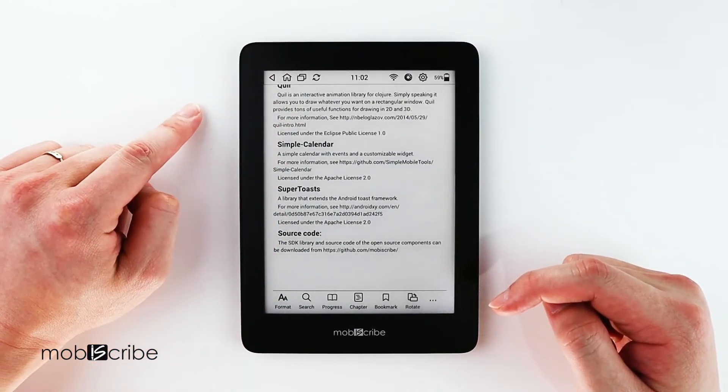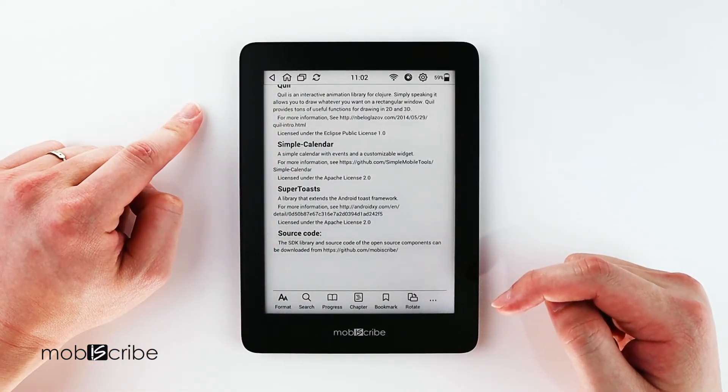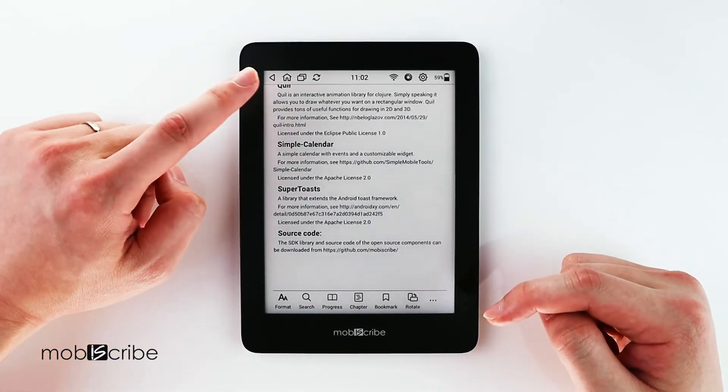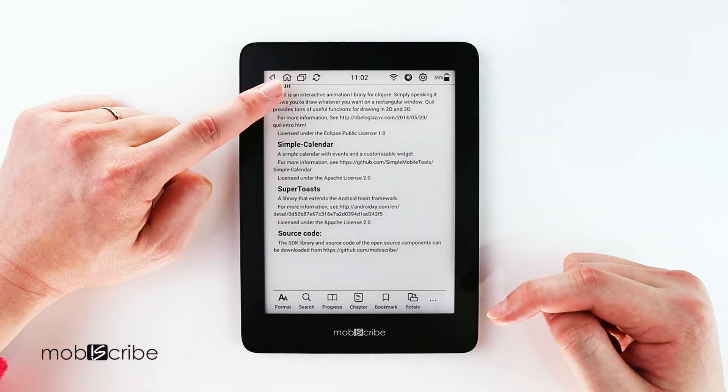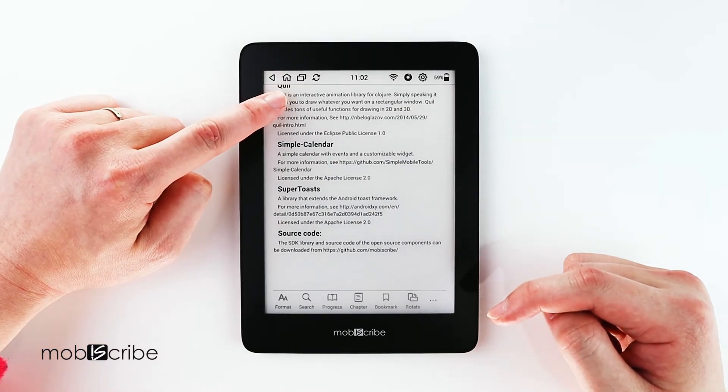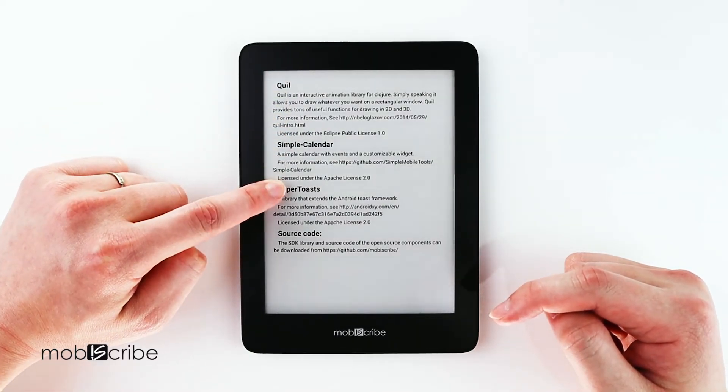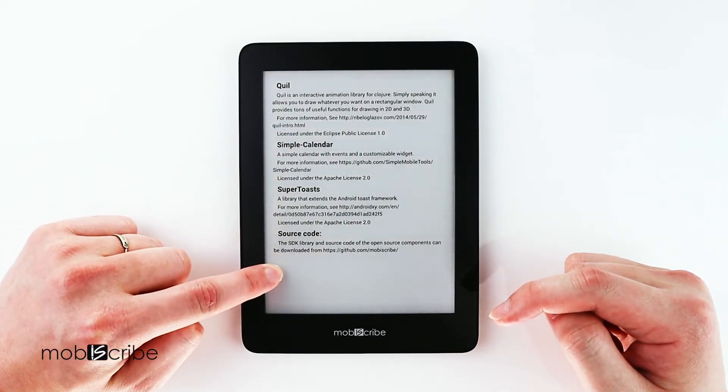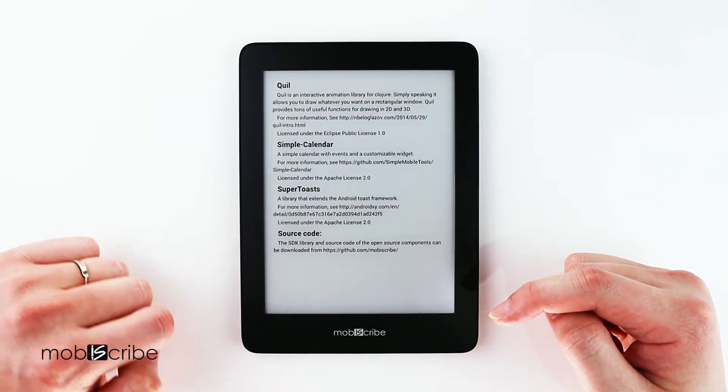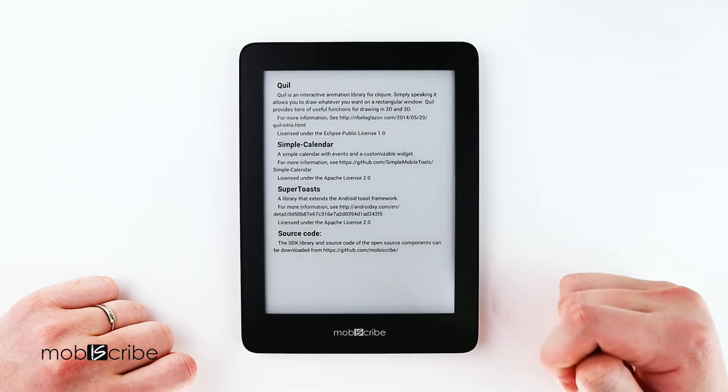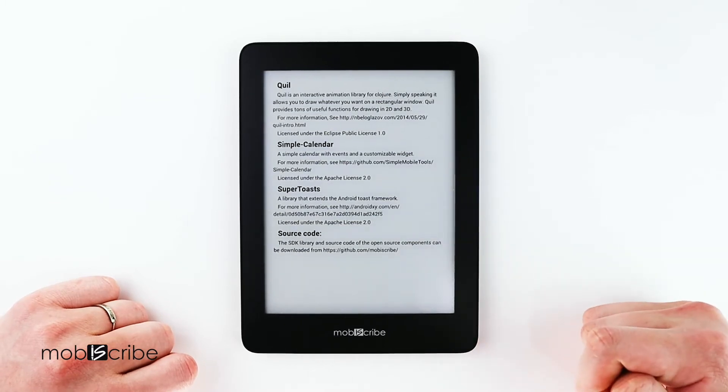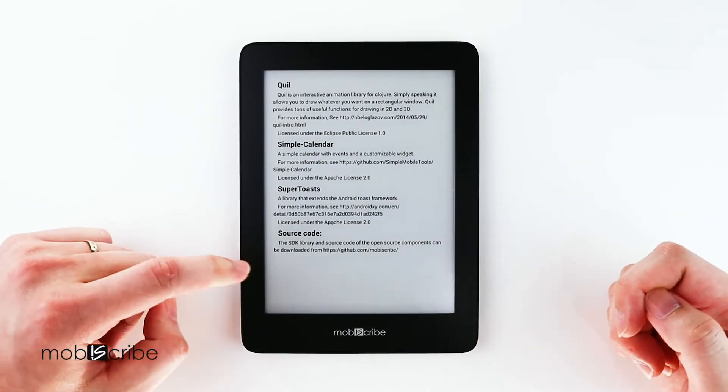So swiping down will decrease the brightness like so. And then swiping up will increase the brightness like so.